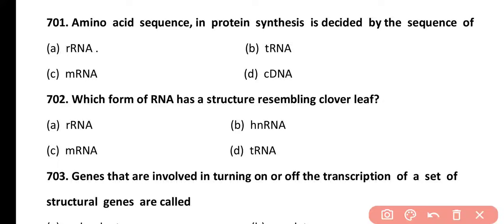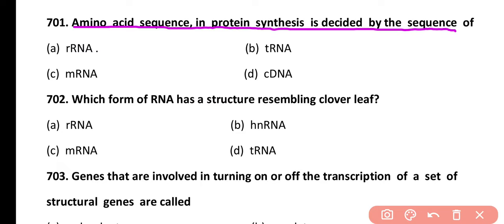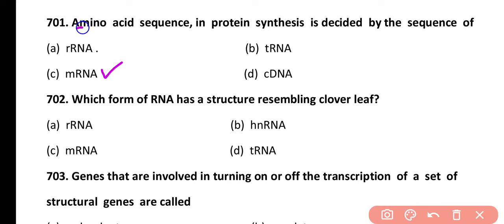Question 701. Amino acid sequence in protein synthesis is decided by the sequence of: ribosomal RNA, transfer RNA, messenger RNA, or cDNA. Correct answer is option C. Amino acid sequence in protein synthesis is determined by the sequence of messenger RNA.